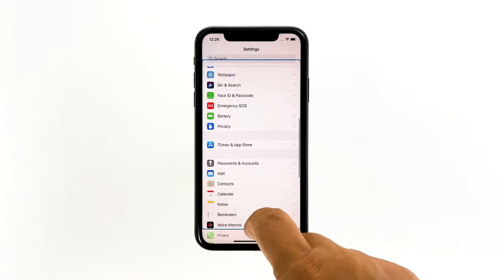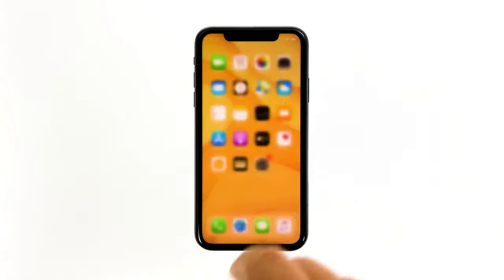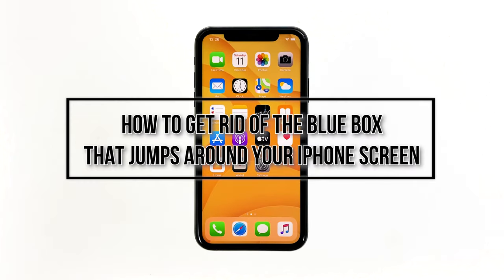Hey guys, in this video I will be showing you the simple and easy way to get rid of a blue box that jumps around the iPhone screen.